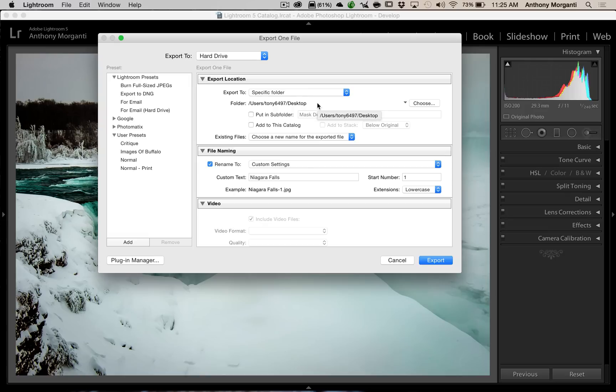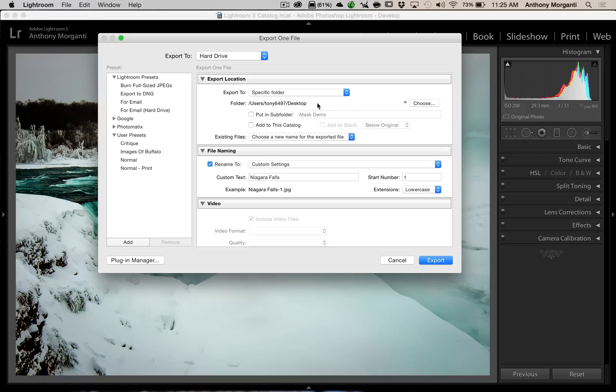The reason for that is that I'm usually exporting for one of two reasons. I'm either going to create a file that I'm going to send to Facebook, 500px, Flickr, Twitter, something like that. Or, I'm creating an image that I'm going to send to a lab to be printed. Once I do any of that, when I'm done with that, I just delete that JPEG that I exported to my desktop. I don't keep it.